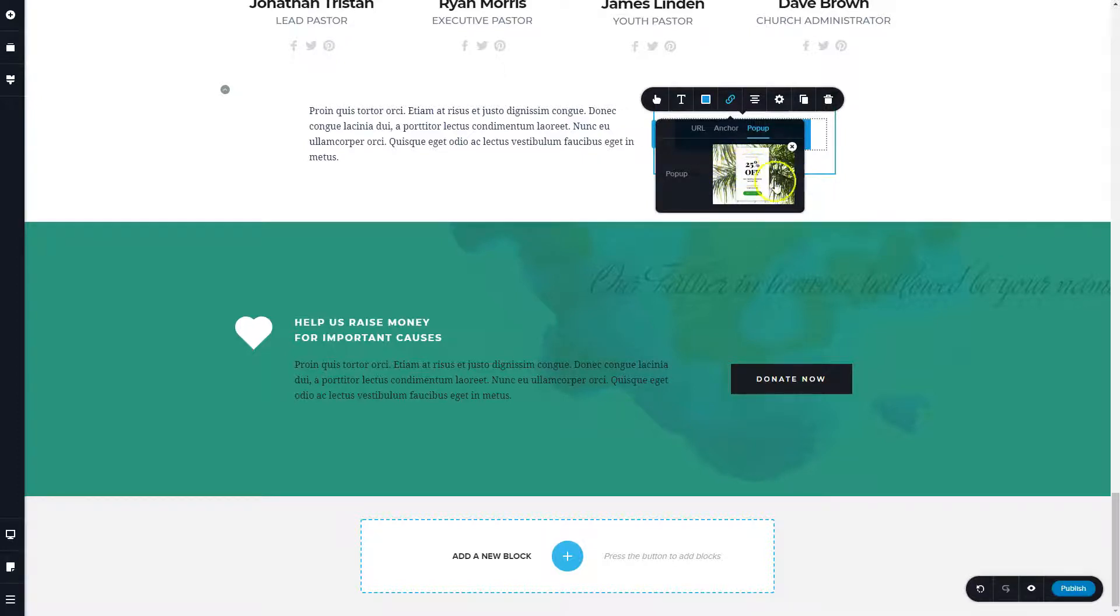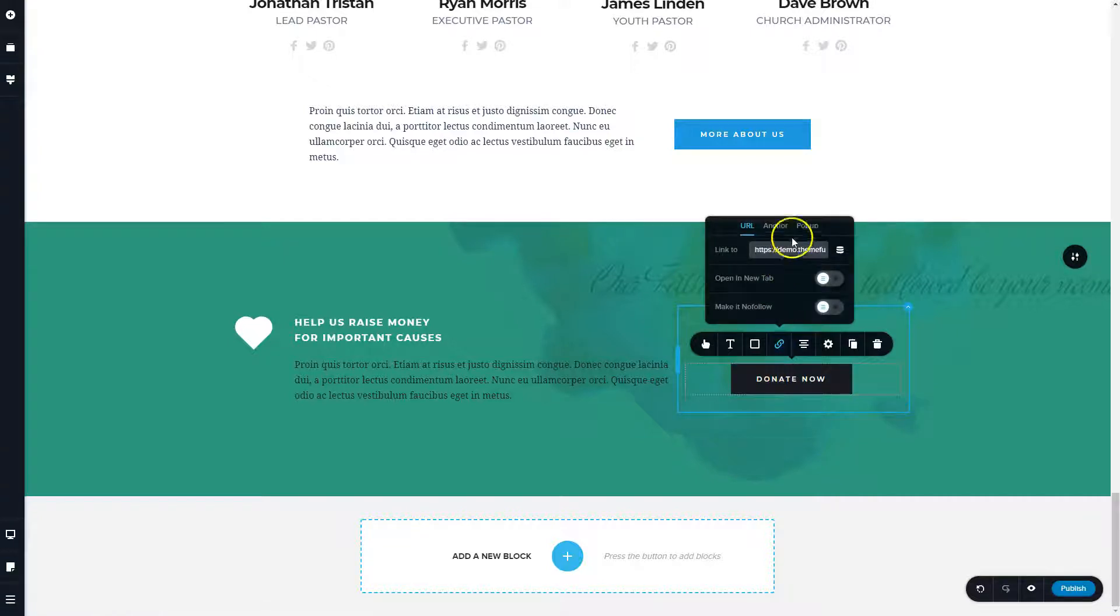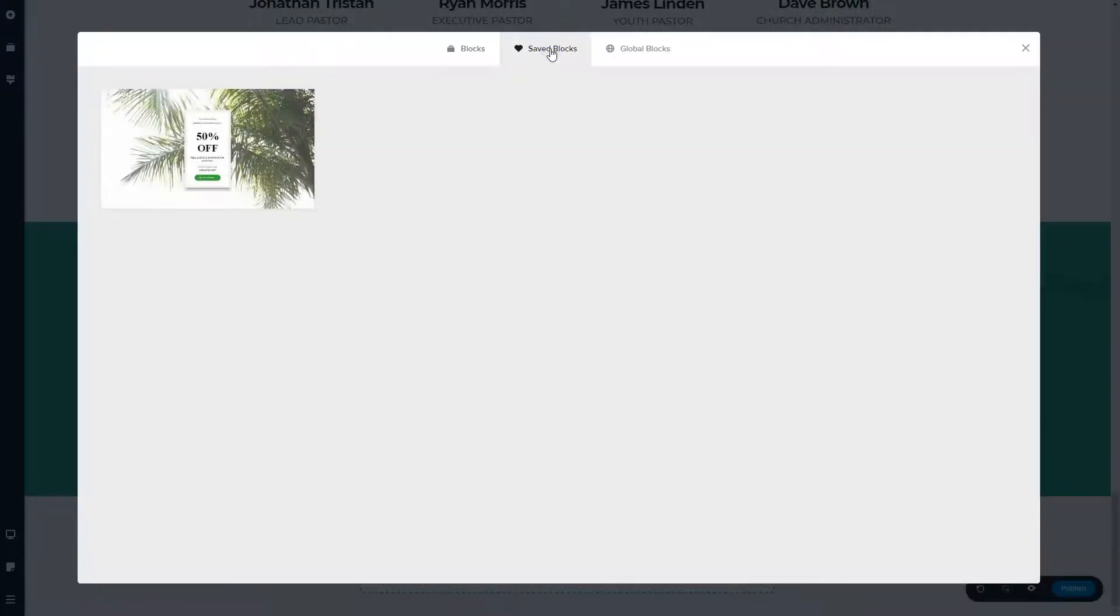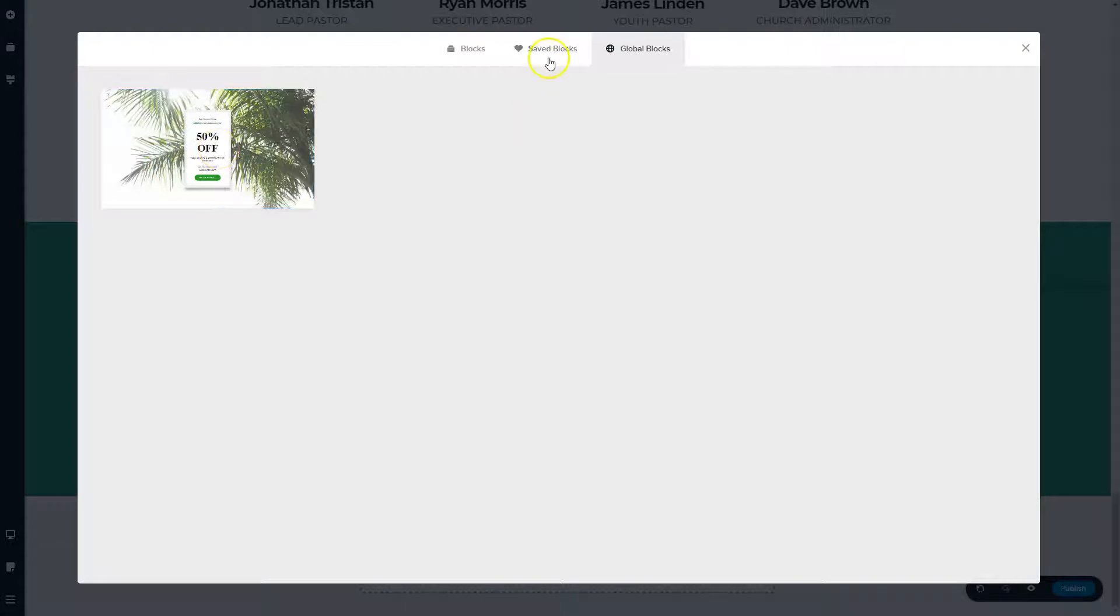And so now what we have is a pop-up that can be used over and over throughout your entire website. So if you want this exact same pop-up to show up on the donate button, you can go to the link here, go to pop-up, go to plus. Now you have two different sections. So we have the save block, and we save this here, and we have the global block, and we save that there.